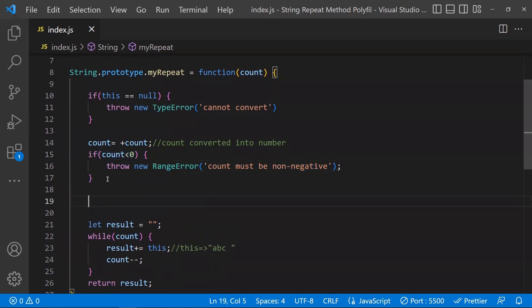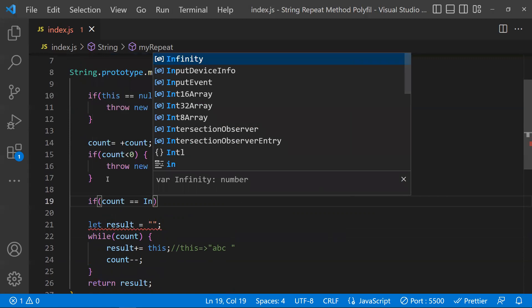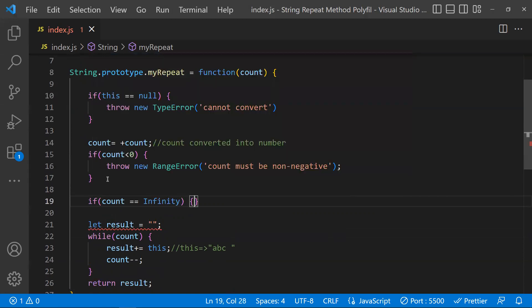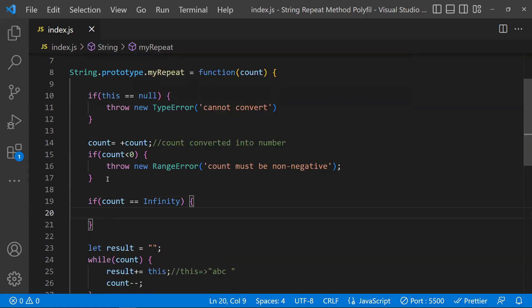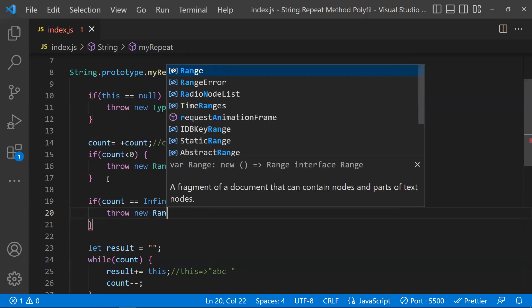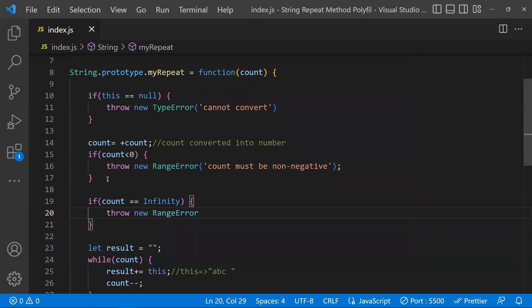We also need to handle the infinity case. The count must be between zero and less than infinity. If someone passes Infinity, we throw a RangeError with the message 'Count must be less than infinity'. This covers both the negative and infinity edge cases.